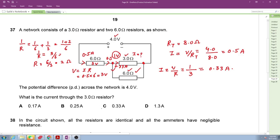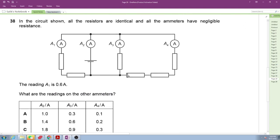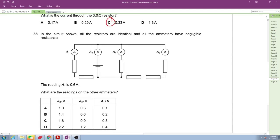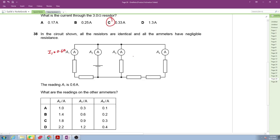Question 38: all resistors are identical and all ammeters have negligible internal resistance. Ammeter A1 reads 0.6 amperes. We need to find readings on A2, A3, and A4. Applying Kirchhoff's second law to the first loop, considering the current direction.